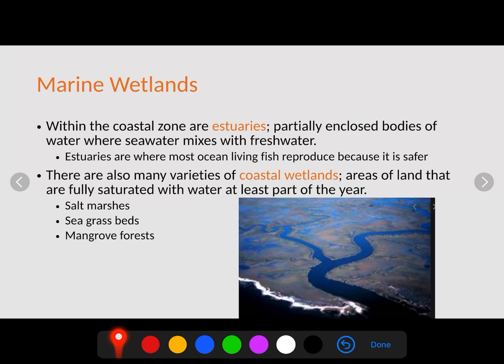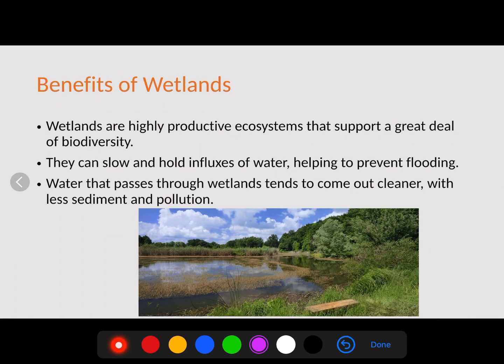Estuaries are where seawater mixes with fresh water, and they are very important for fish reproduction. The mixing of fresh and salt water makes the environment less harsh, providing a protected area where fish can have their young — less harsh than the open ocean. There are also many varieties of coastal wetlands — areas of land fully saturated with water at least part of the year due to rising tides — including salt marshes, seagrass beds, and mangrove forests.